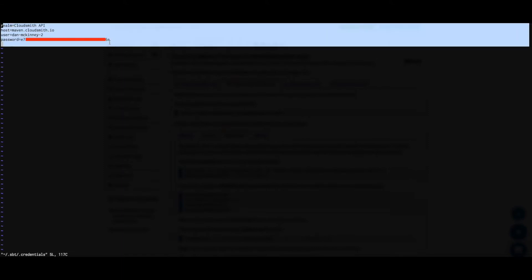If we take a look at my SBT credentials file, we can see that I've already added my CloudSmith username and my API key.